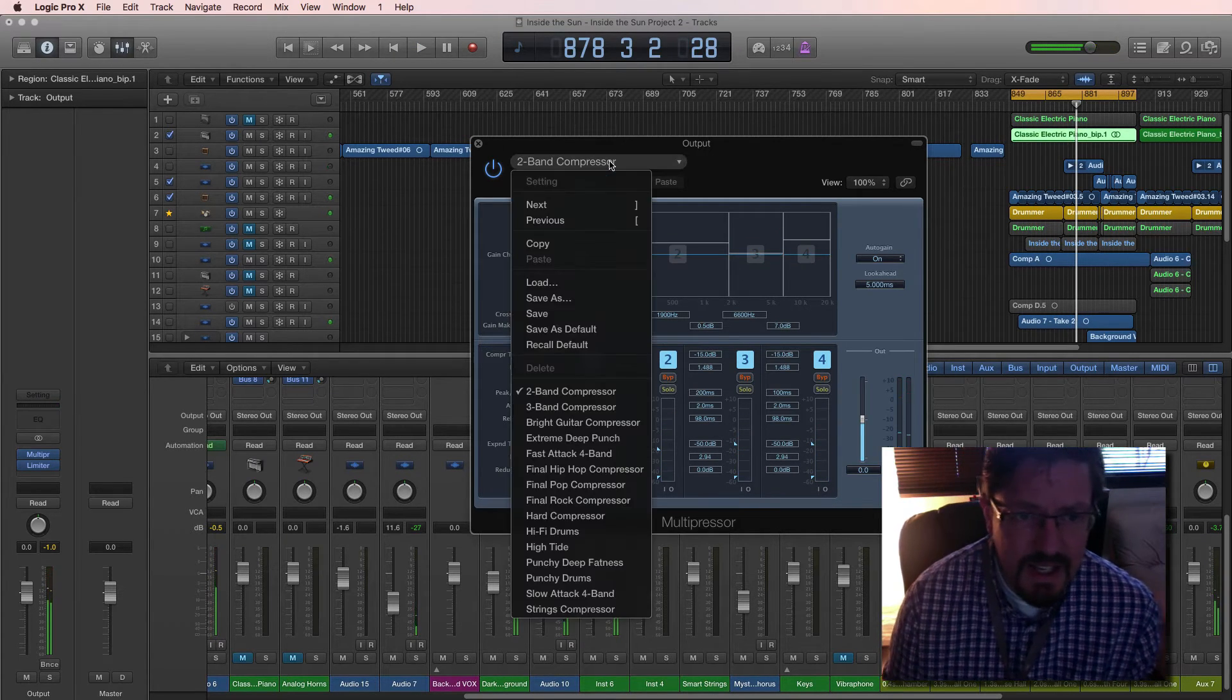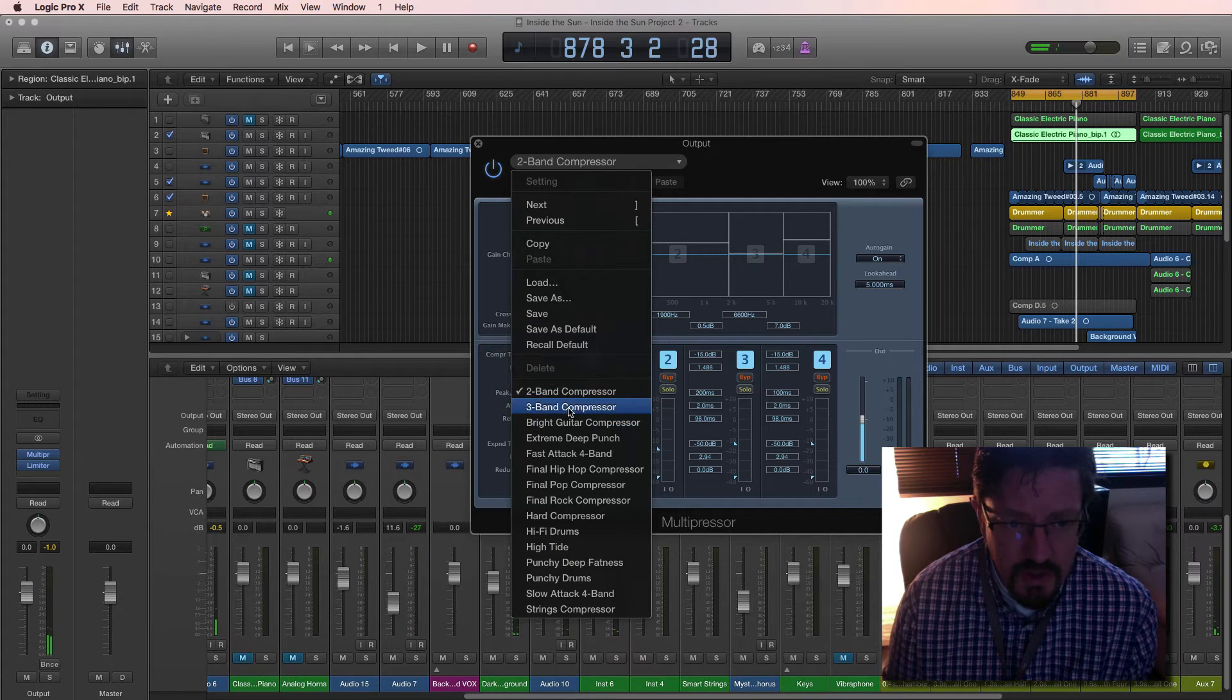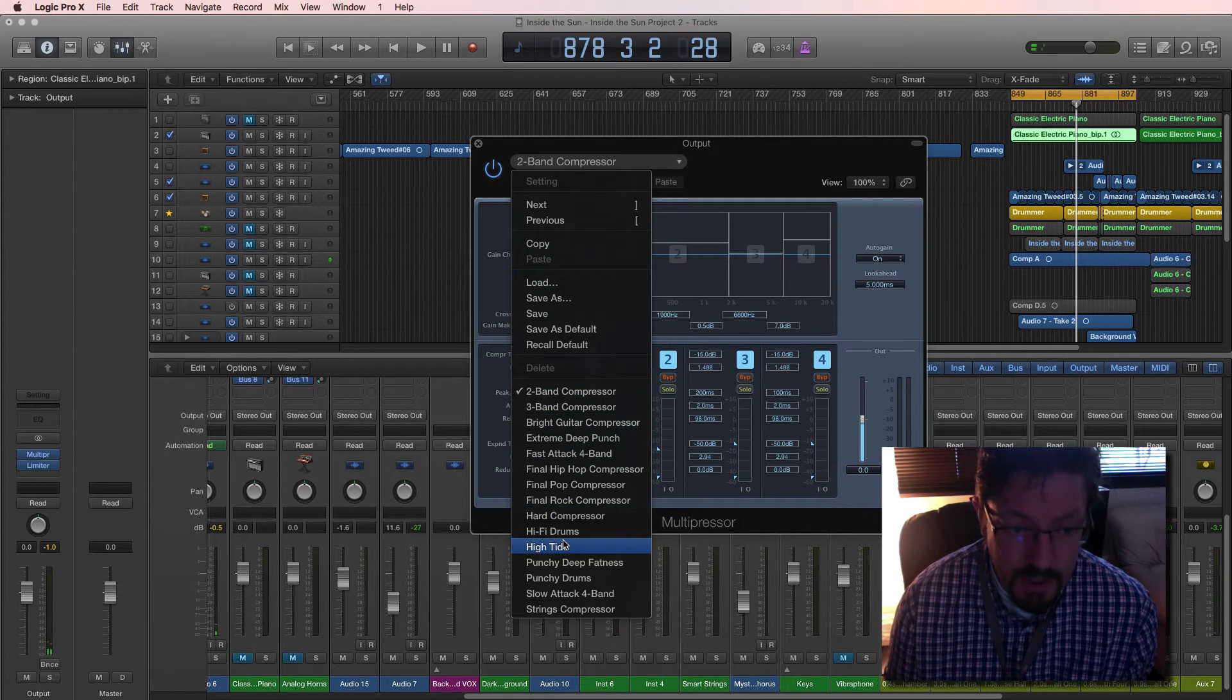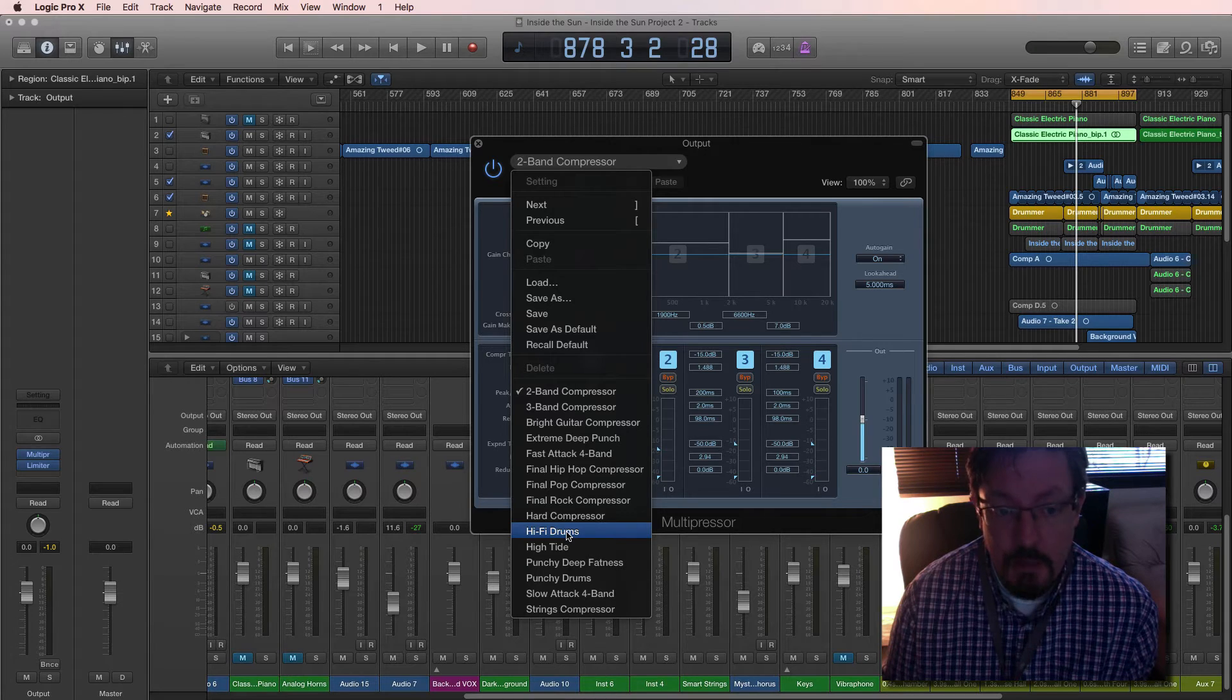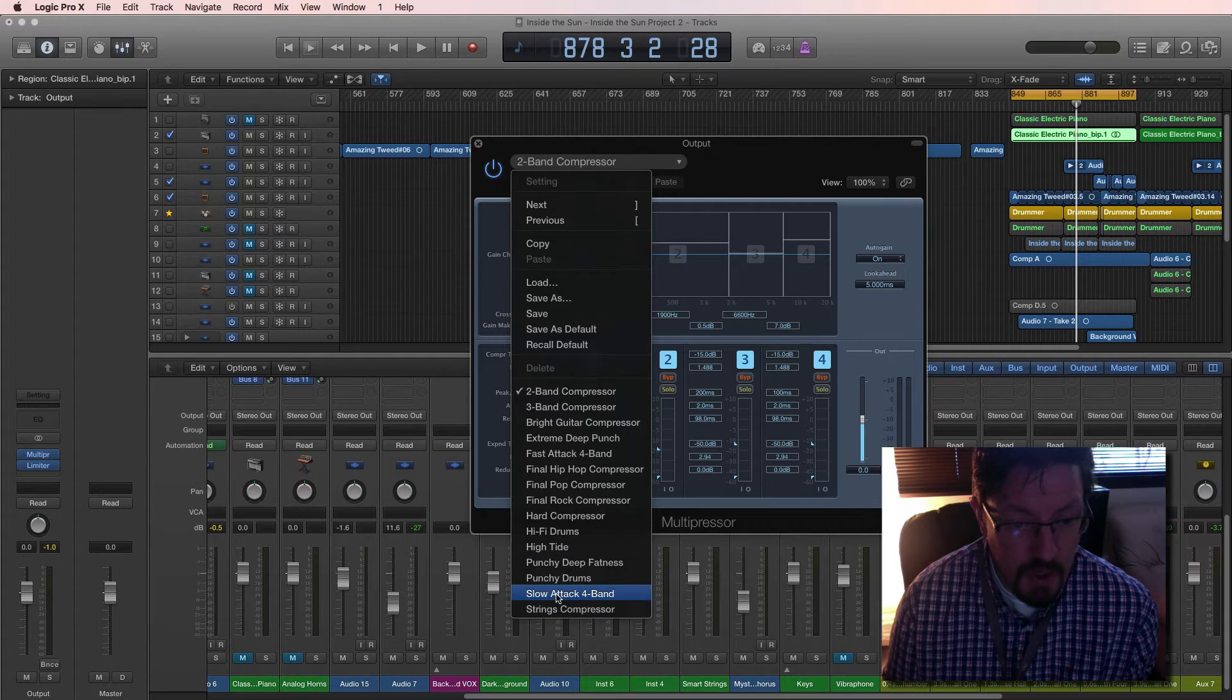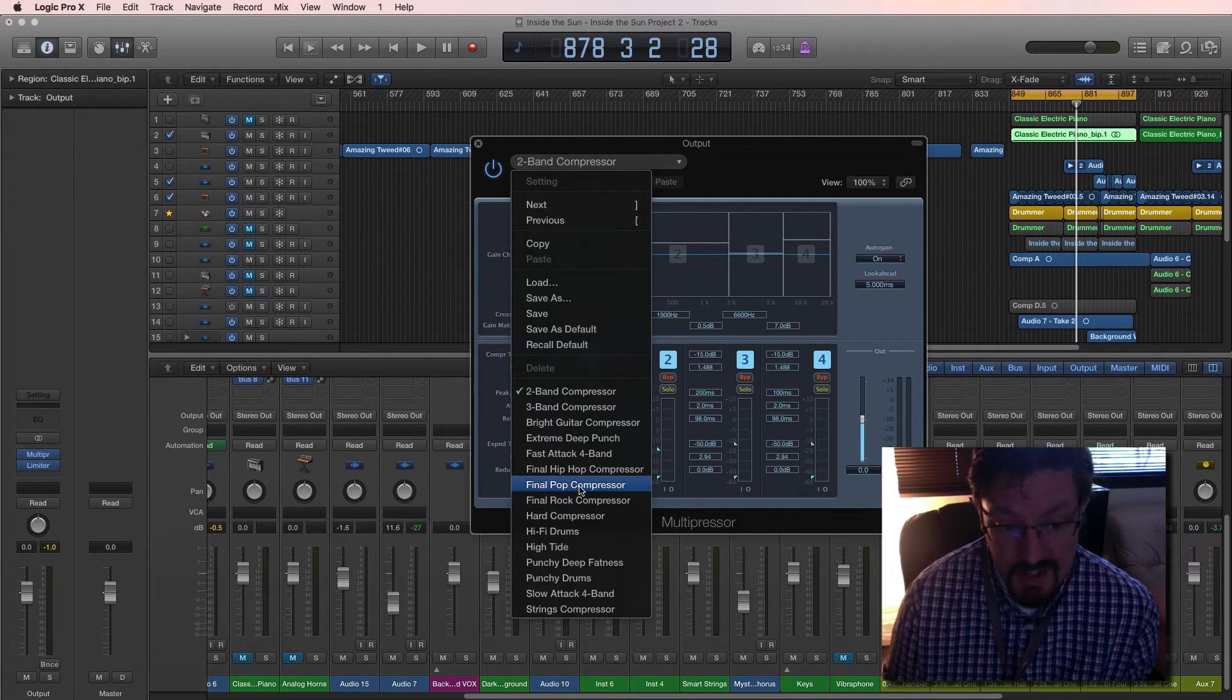If you want to get a sense for some things that this can do, just try out some of the presets first. I don't recommend leaving them there because you're going to want to change it for your particular song